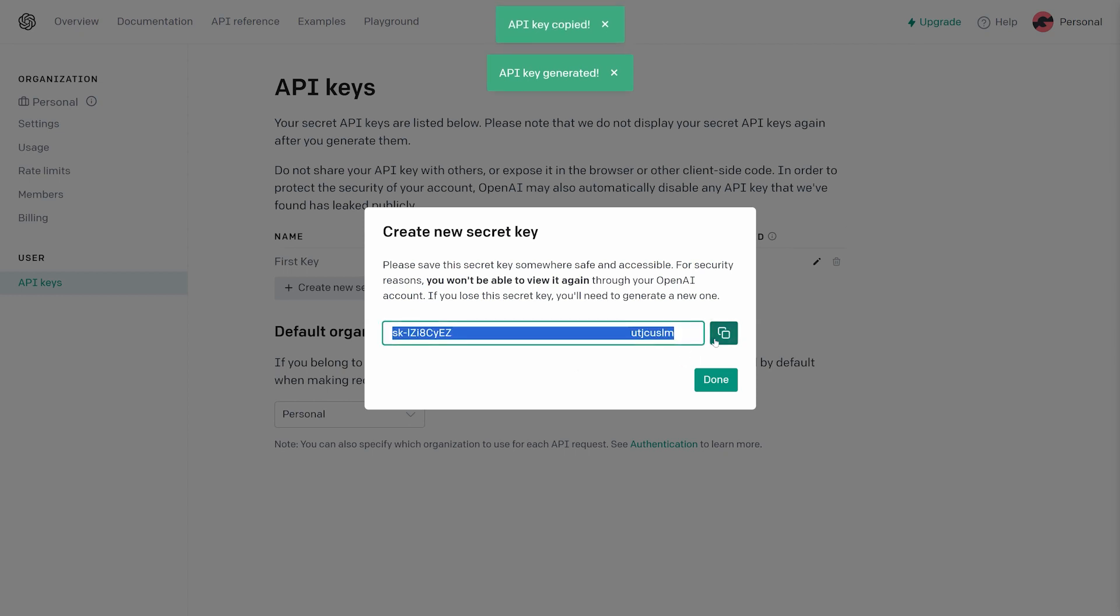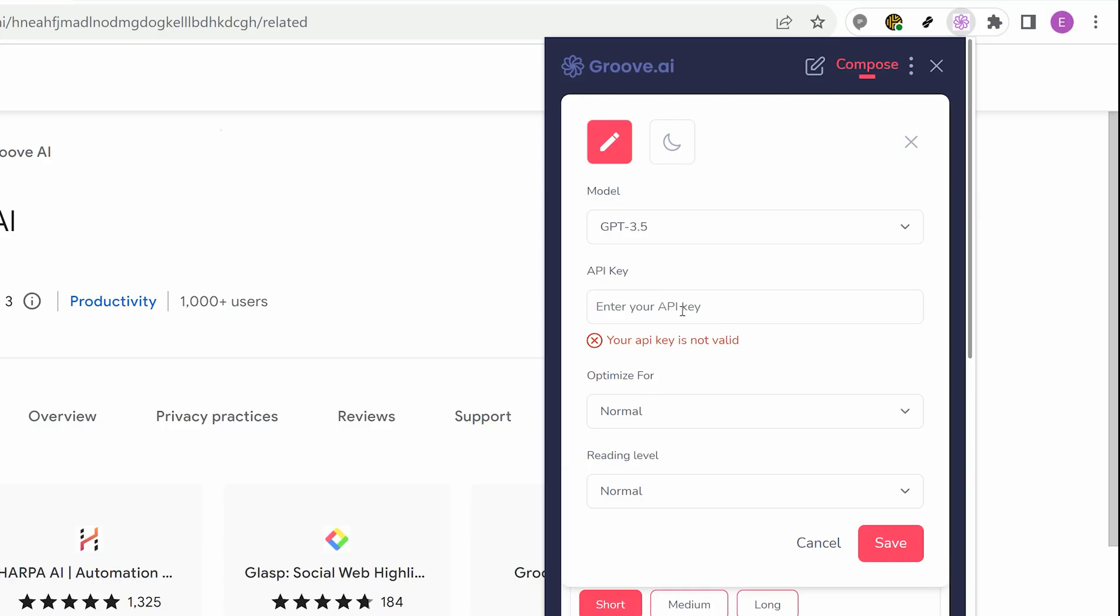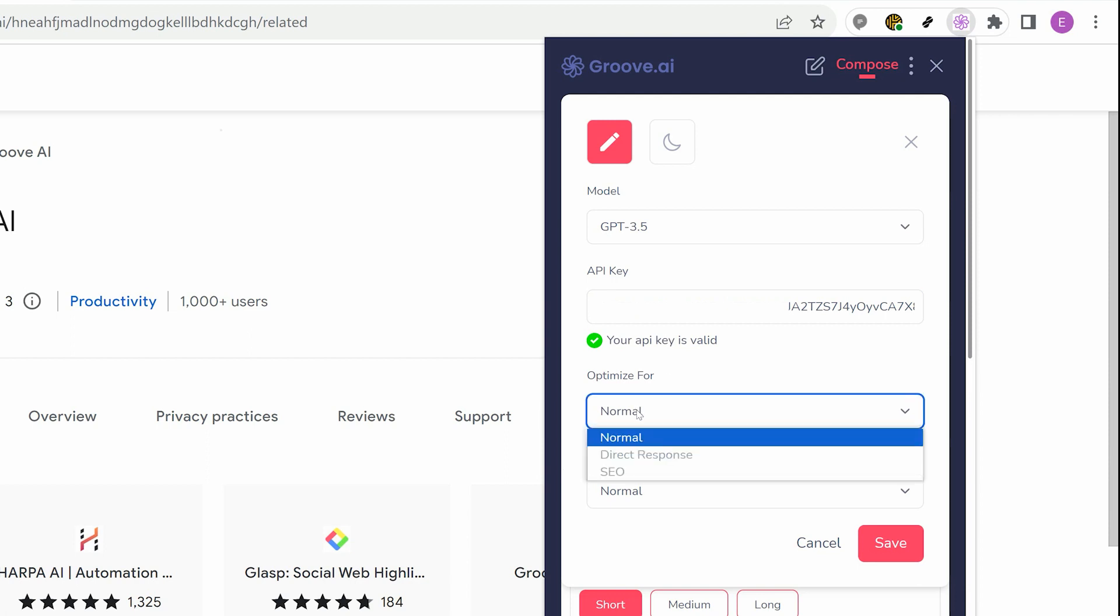Bring the key back to the extension and enter it into the field before saving. Your OpenAI account is now integrated into the extension, and there's only one last step.